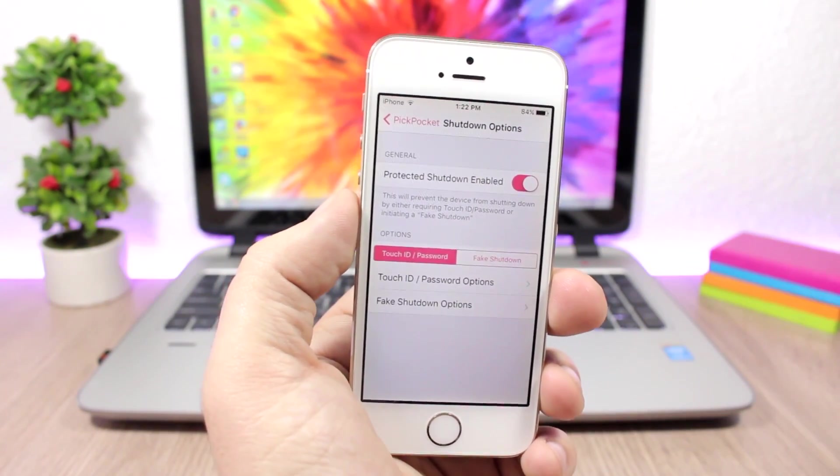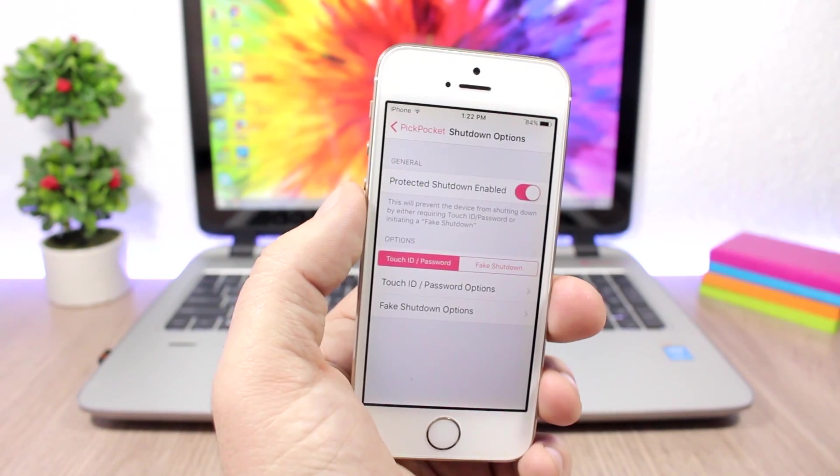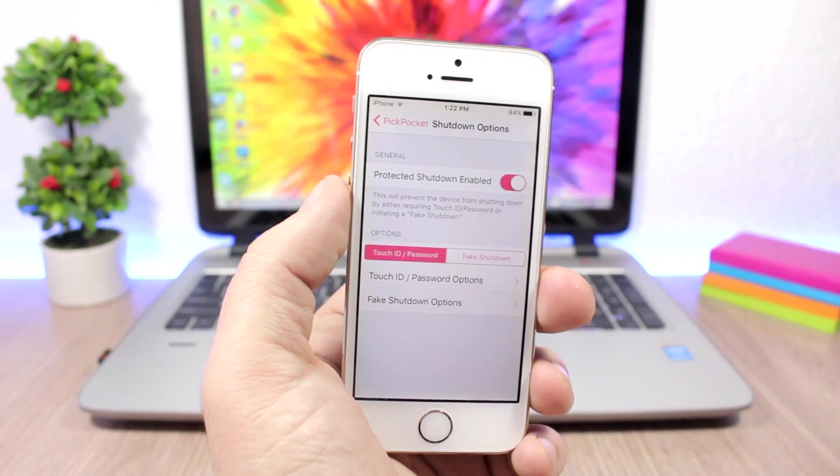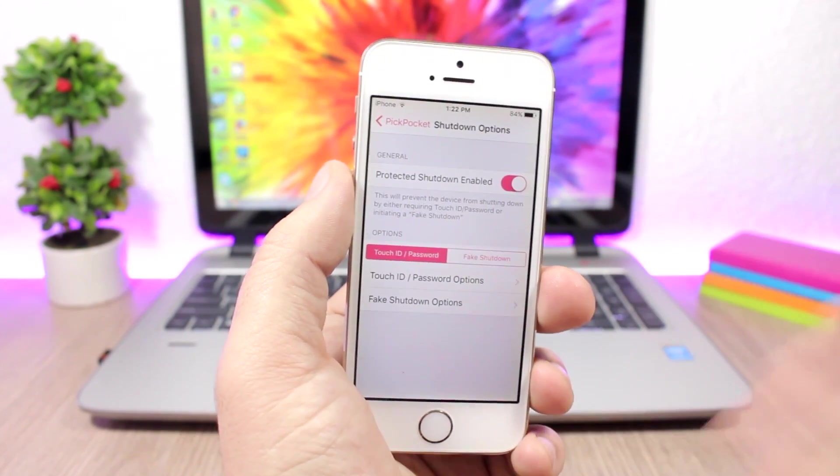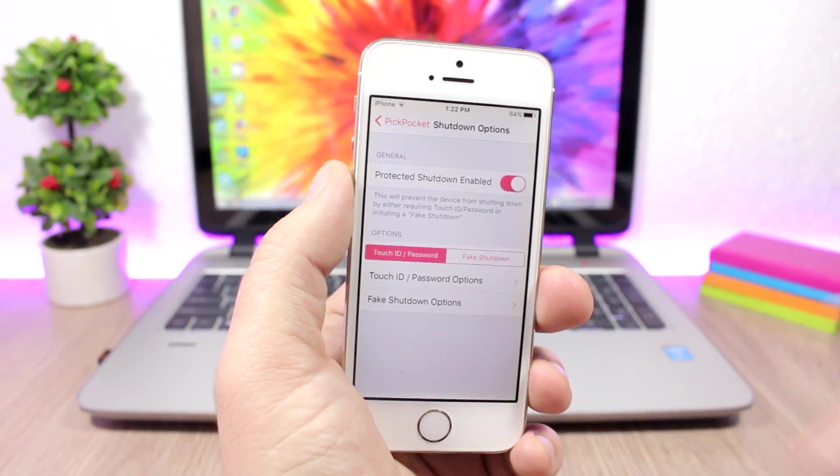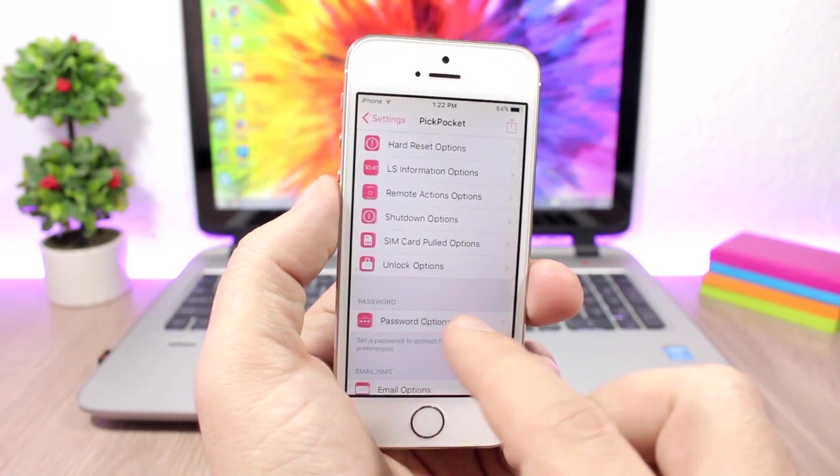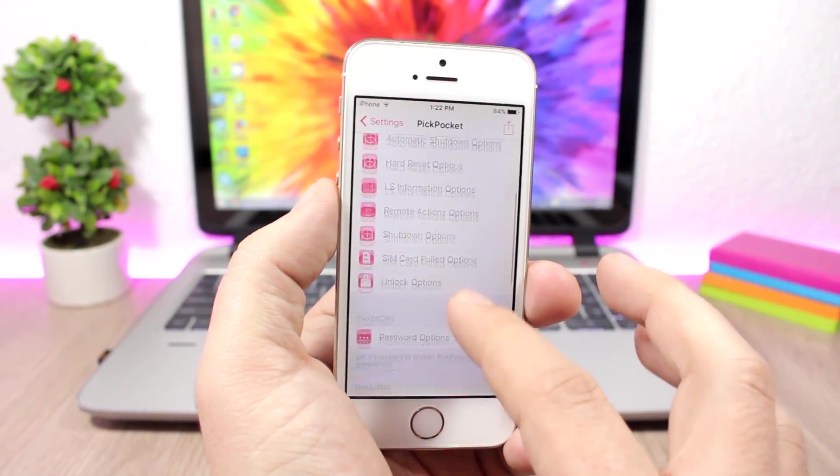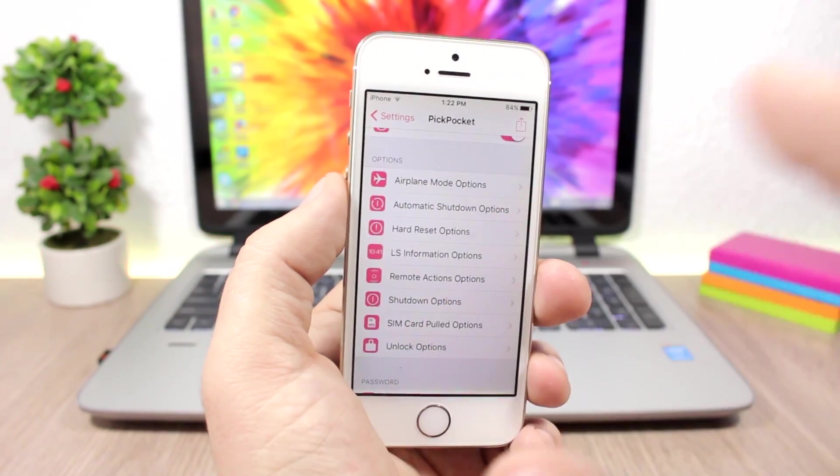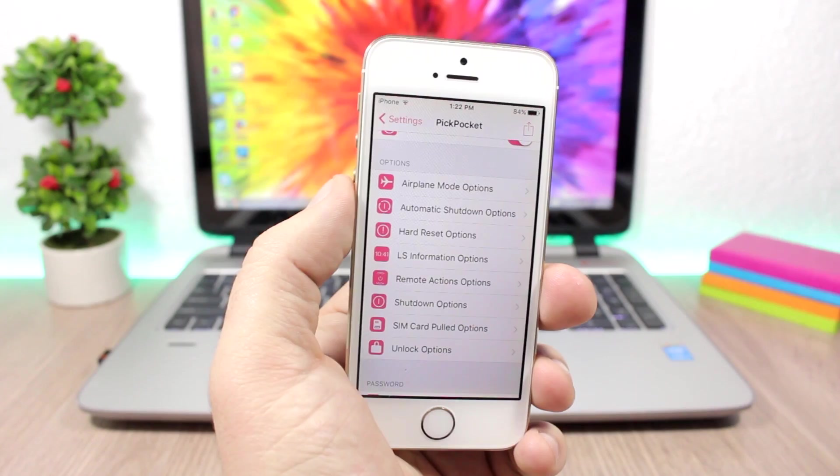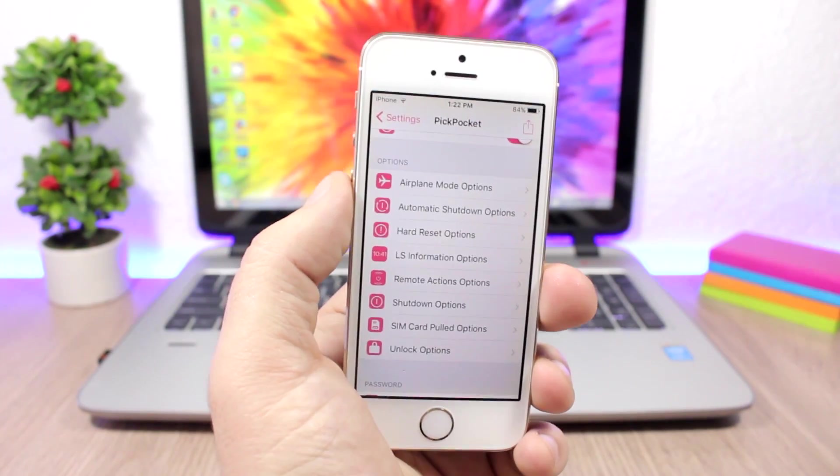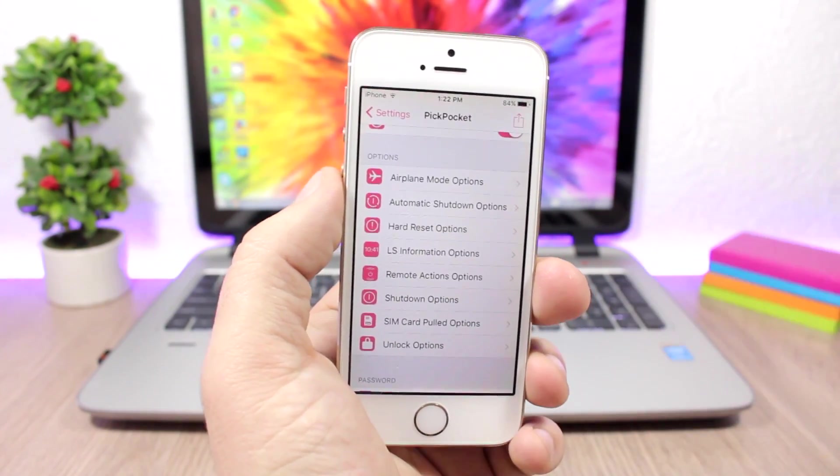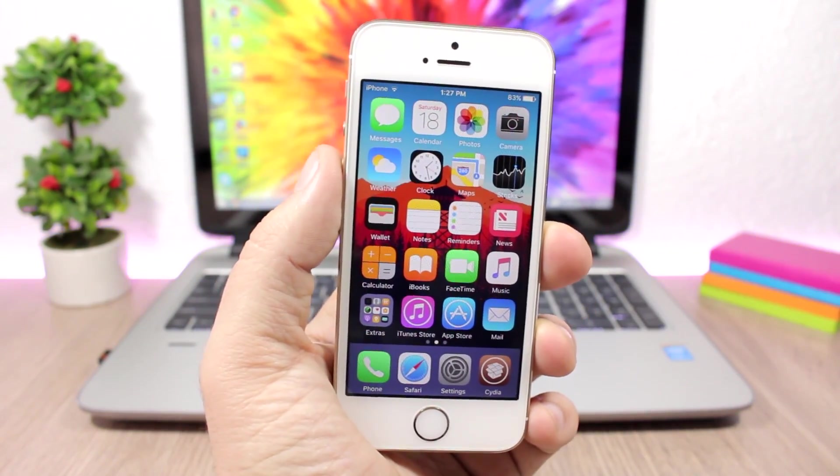You can choose if you want to protect the shutdown, so if someone steals your iPhone they can never shut it down until the device is out of battery and stuff like that. As you can see, a lot of options to choose from and to customize Pickpocket 2 based on your needs.